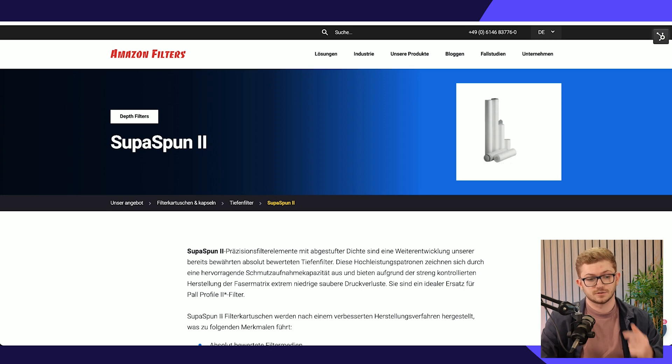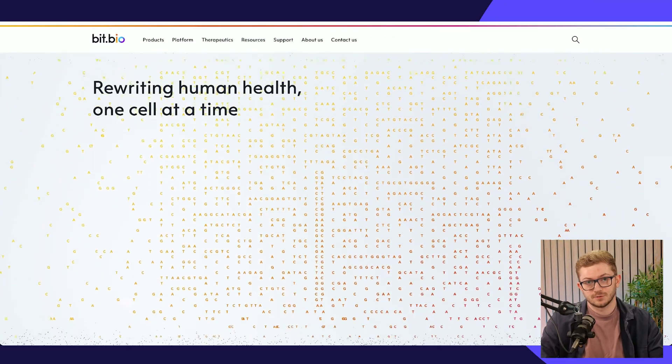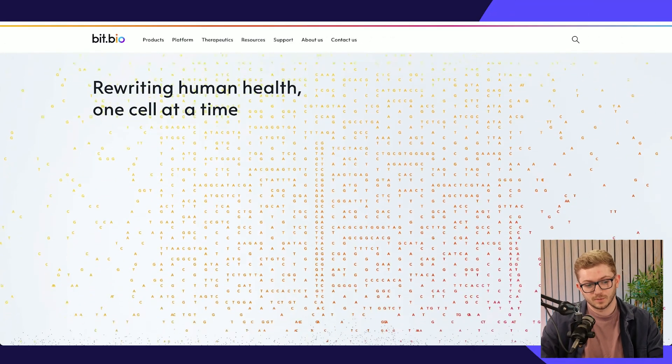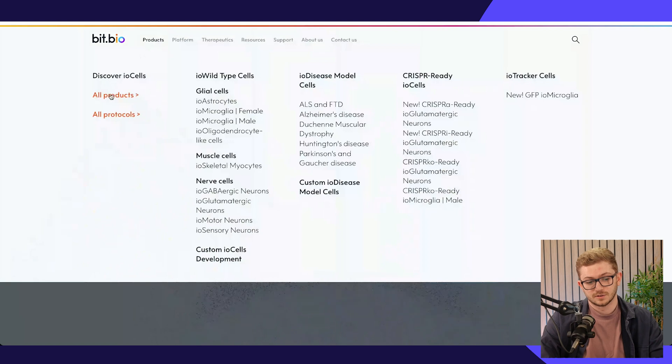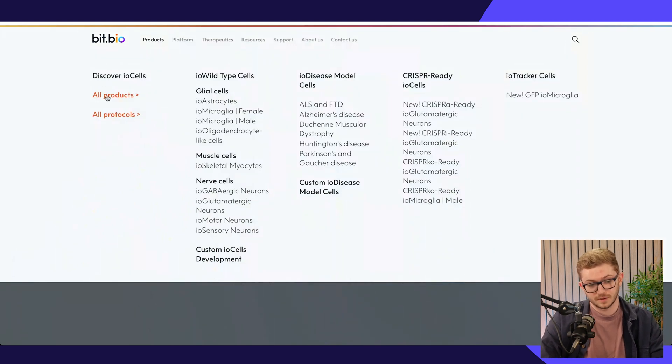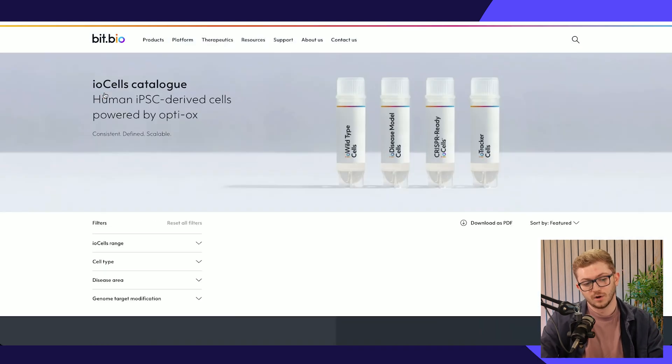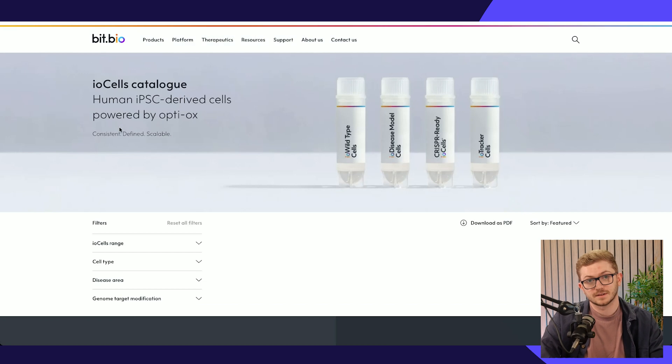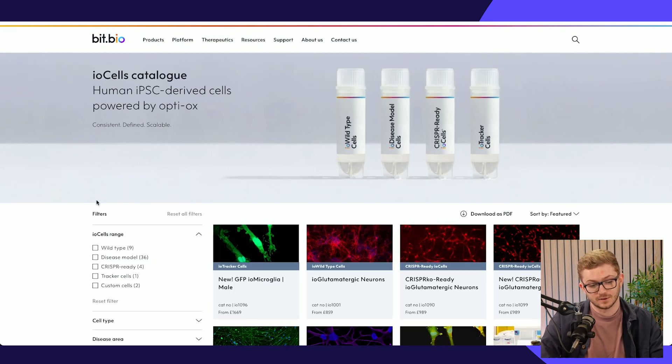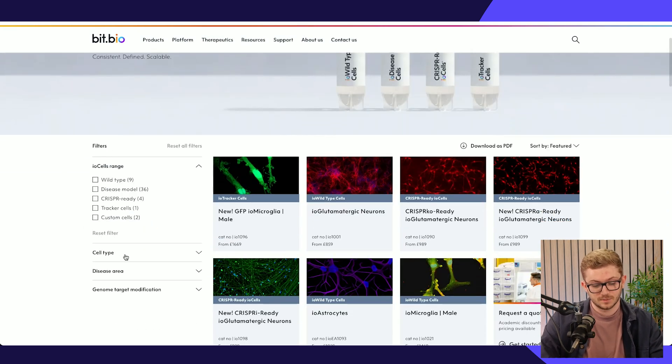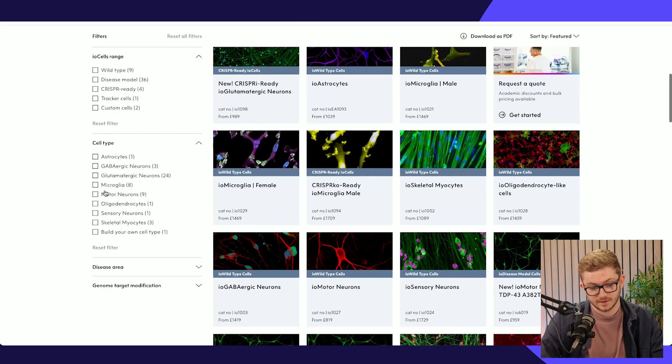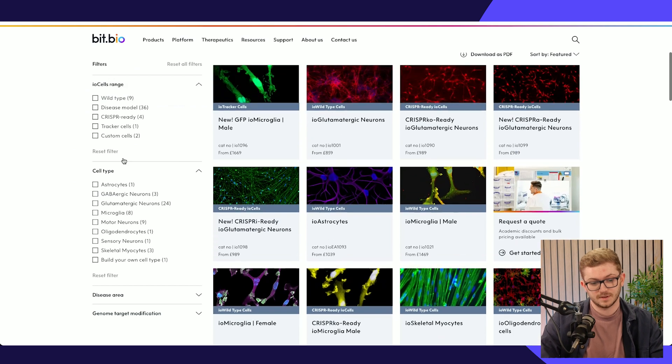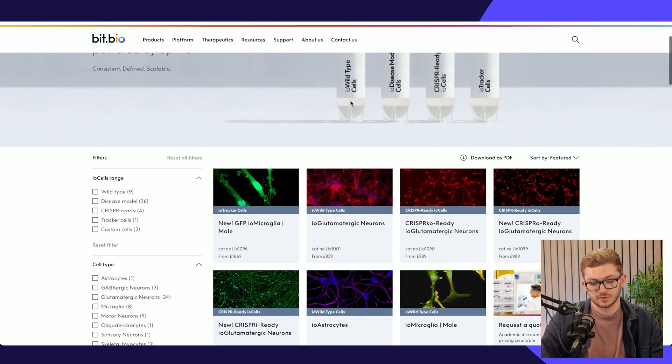We have a different example here with BitBio to show you some more product examples of HubDB in action. If we go into all products here to get to their catalogue, we'll see we've got numerous filters down the left hand side, like we've seen in other examples.